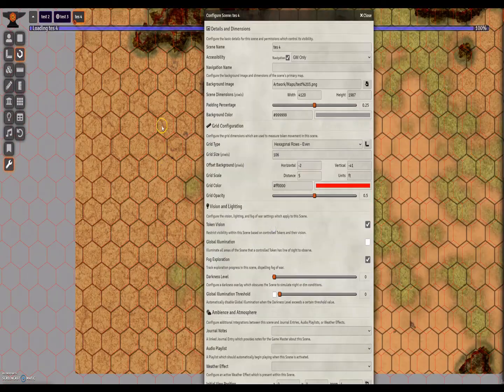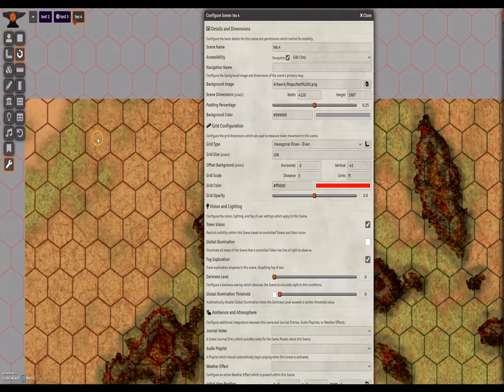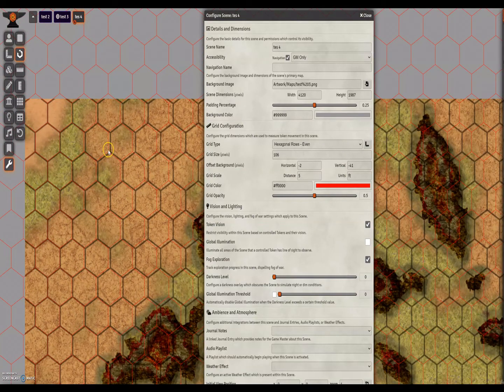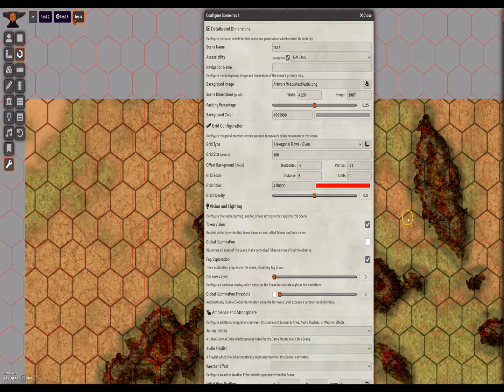So now all we need to do is adjust the width of the image to crush it down so the inbaked hexes line up with Foundry hexes.